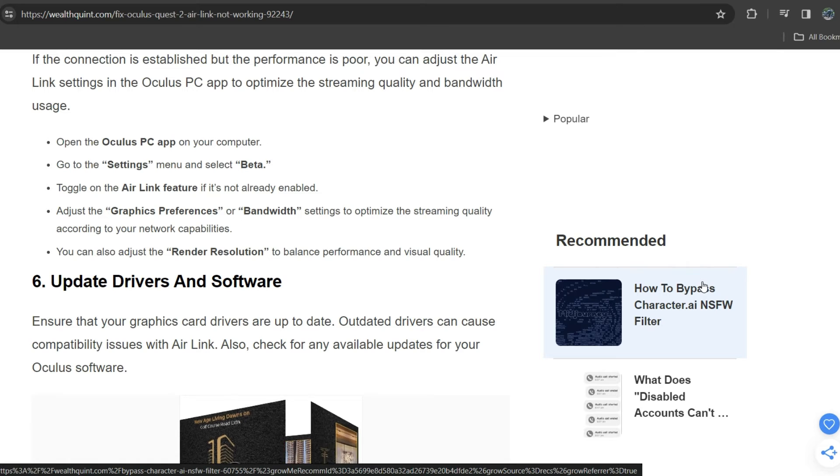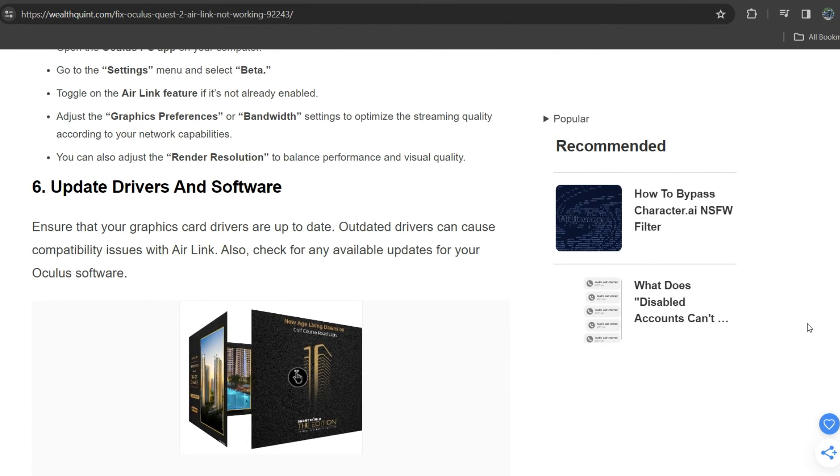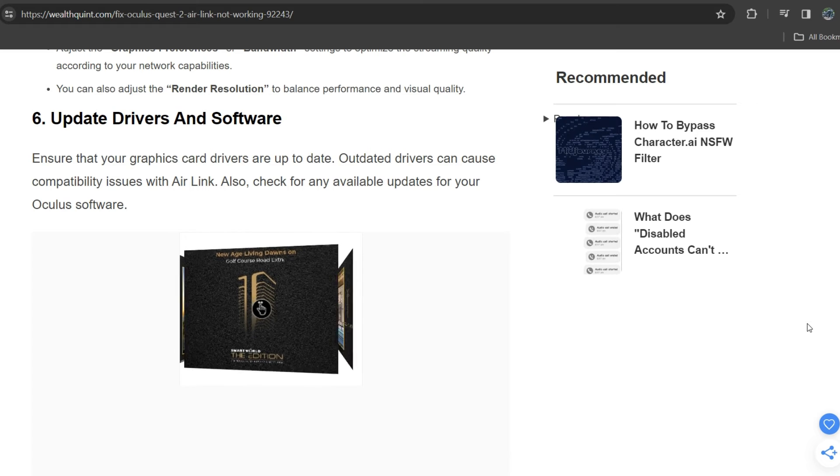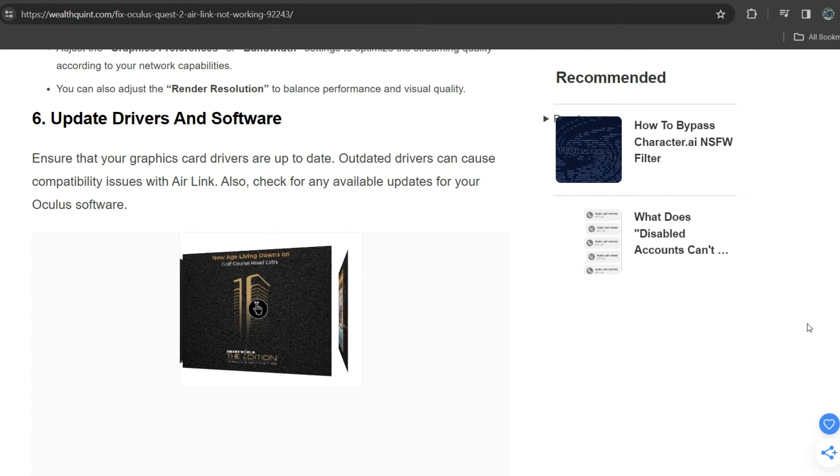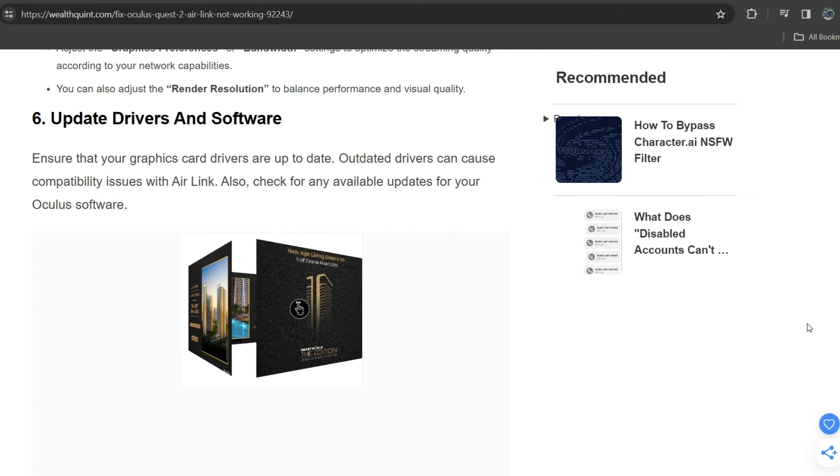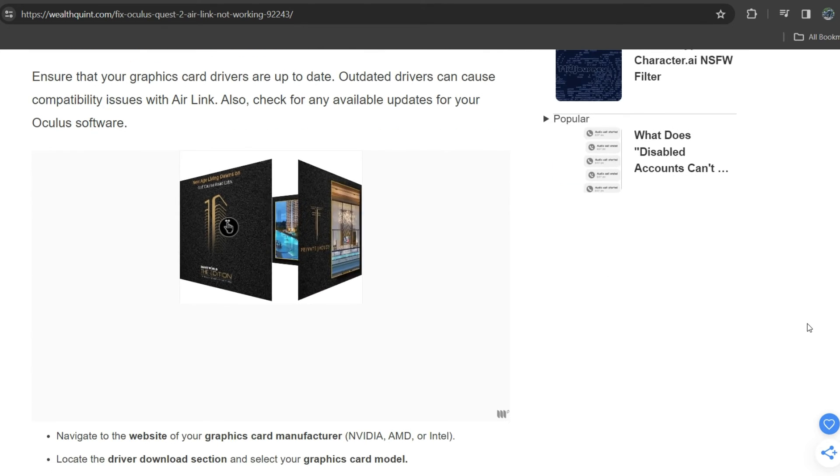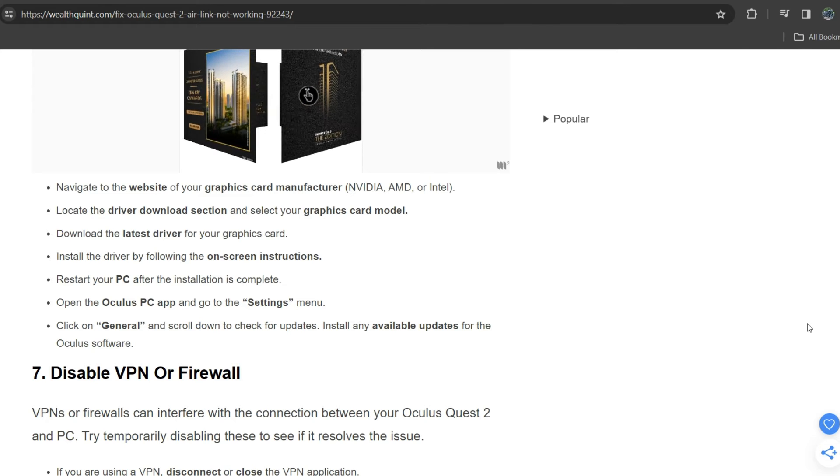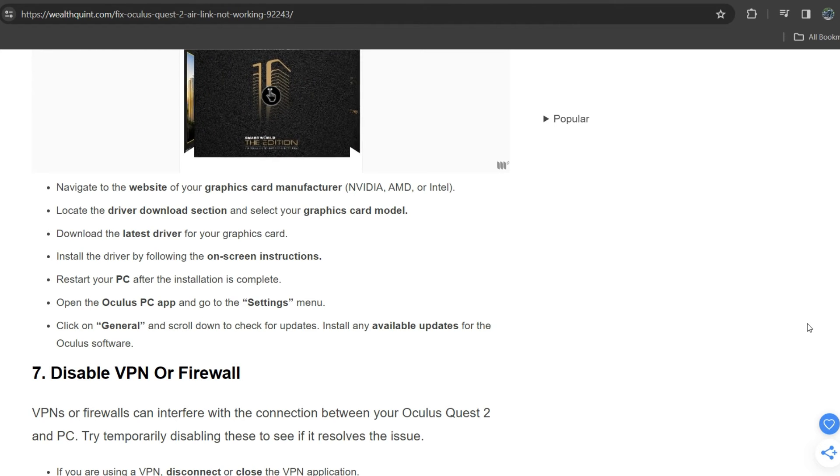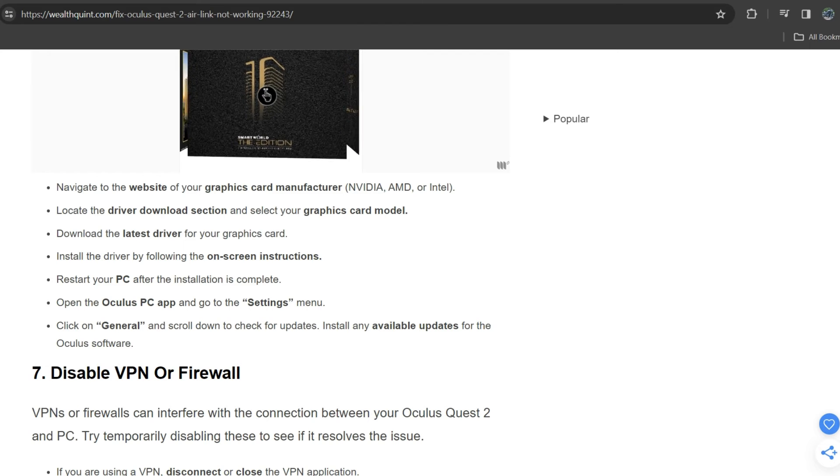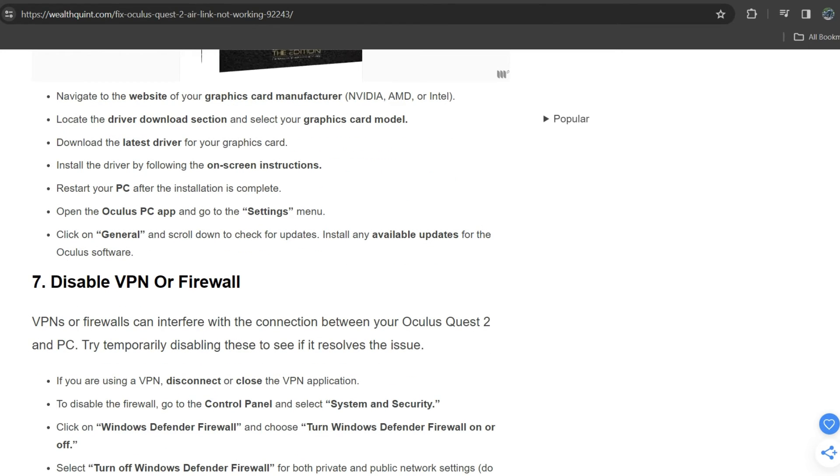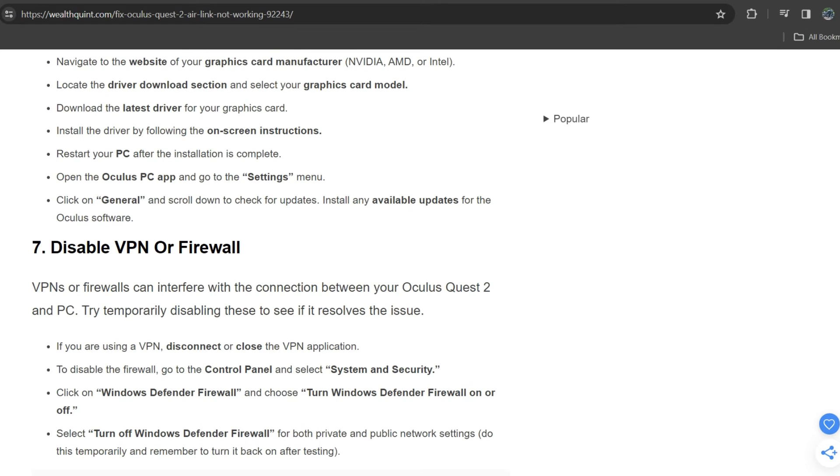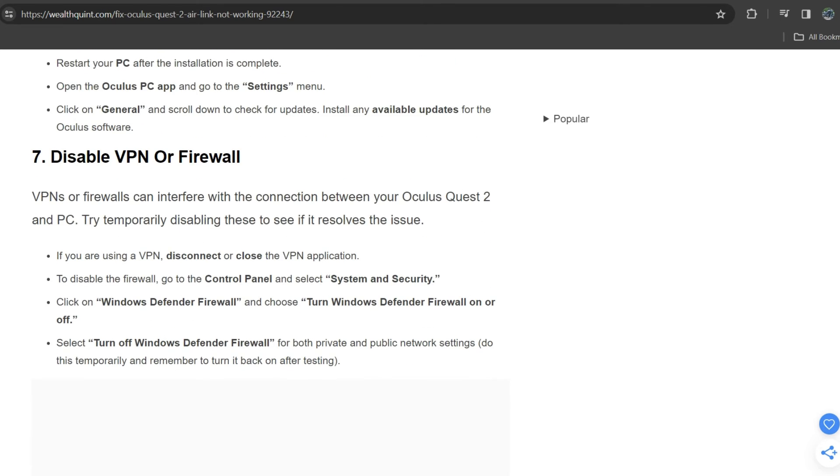Sixth solution is update drivers and software. Ensure that your graphics card drivers are up to date. Outdated drivers can cause compatibility issues with Air Link. Also check for available updates for your Oculus software. Navigate to the website of the graphics card manufacturer, NVIDIA, AMD, or Intel, locate the driver download section, select your graphics card model, and download the latest driver. Install the driver by following the on-screen instructions and restart your PC after the installation is complete. Open the Oculus PC app, go to the settings menu, click on General, and select to check for updates. Install any available updates for the Oculus software.